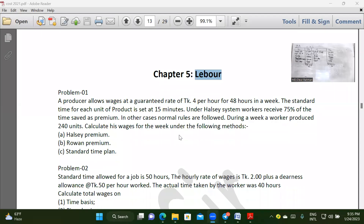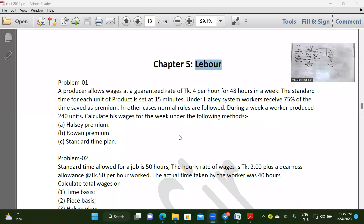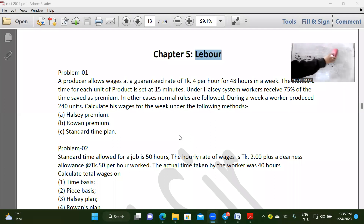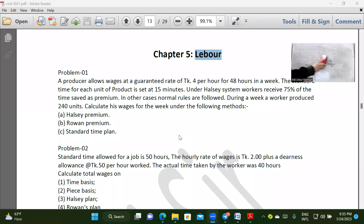Assalamu Alaikum. Welcome to the Online Serial Life Classes. Now we are going to the level of this class. In this class, we are going to cover Ruan and Hauser rules — the rules applicable to BBA and MBA level labor costing.